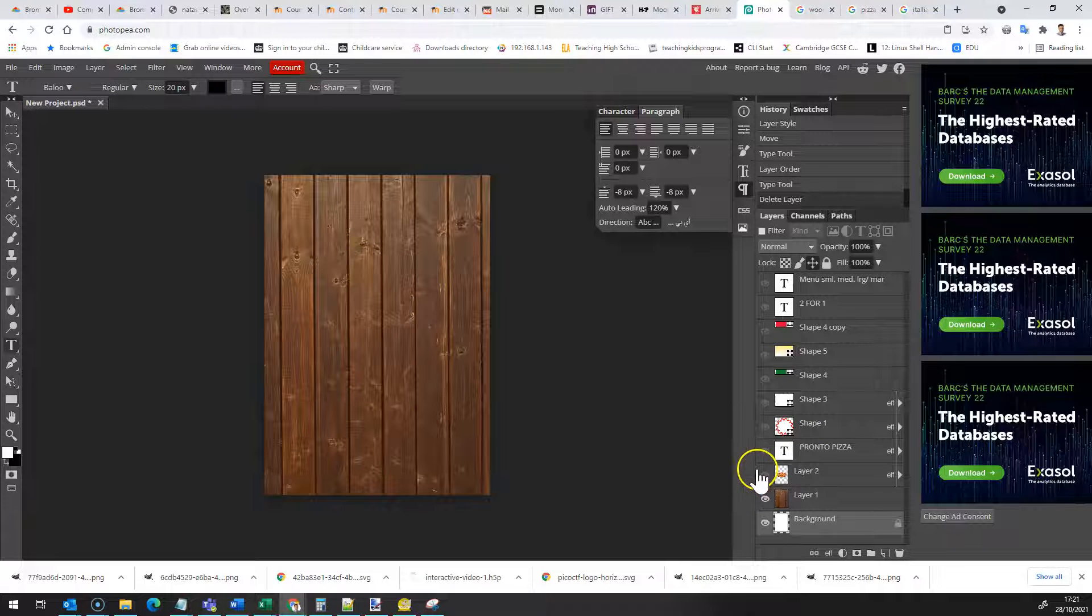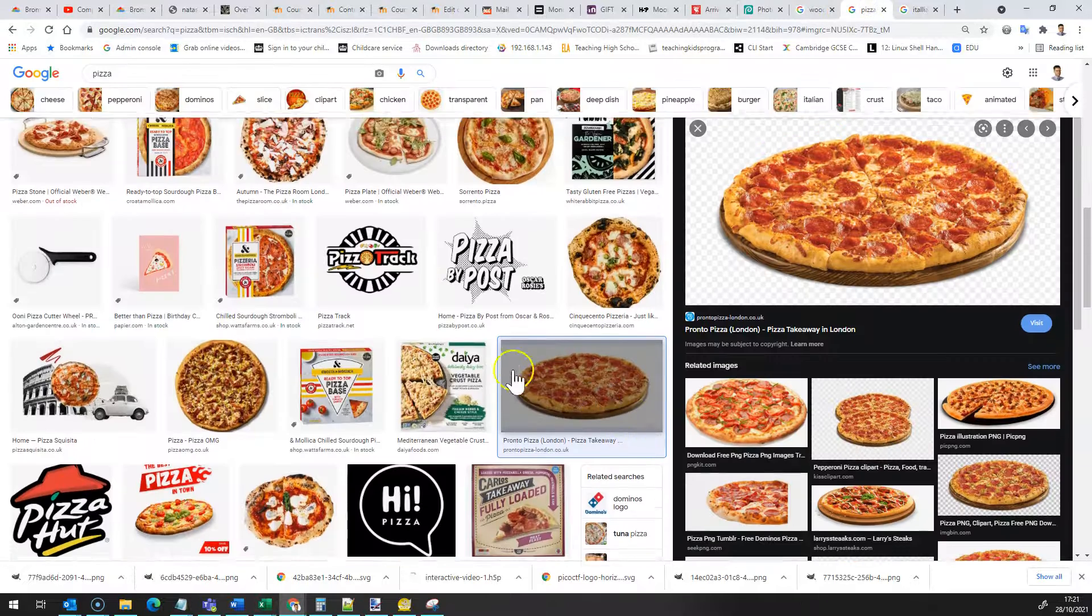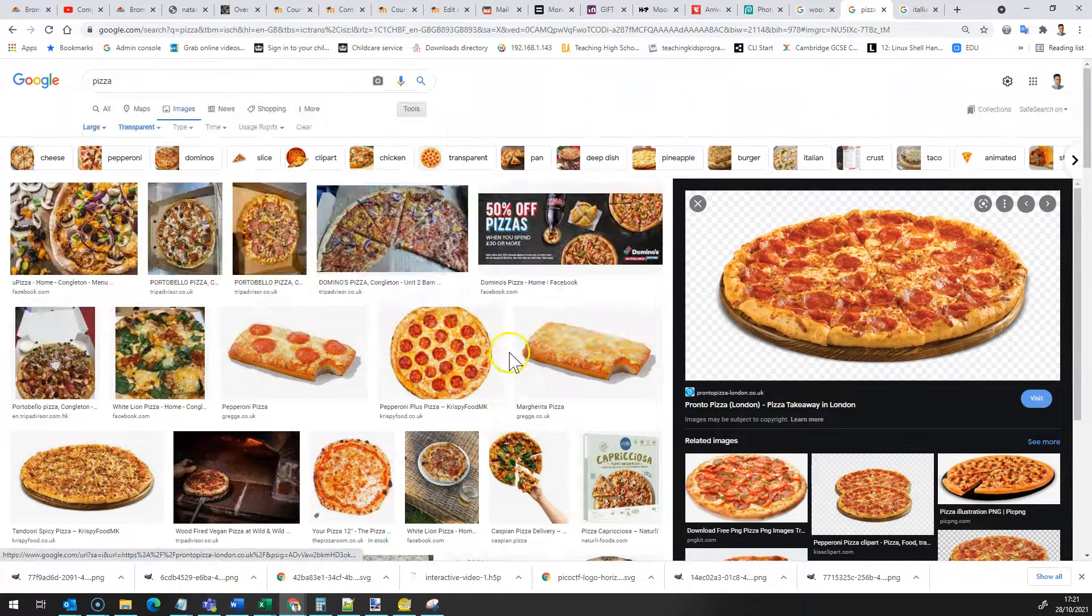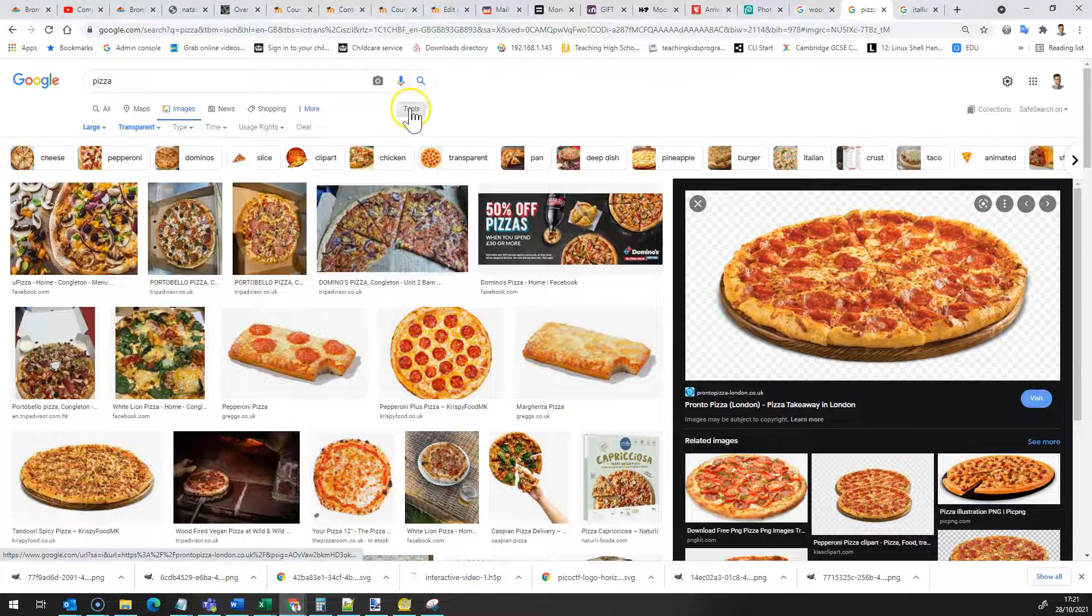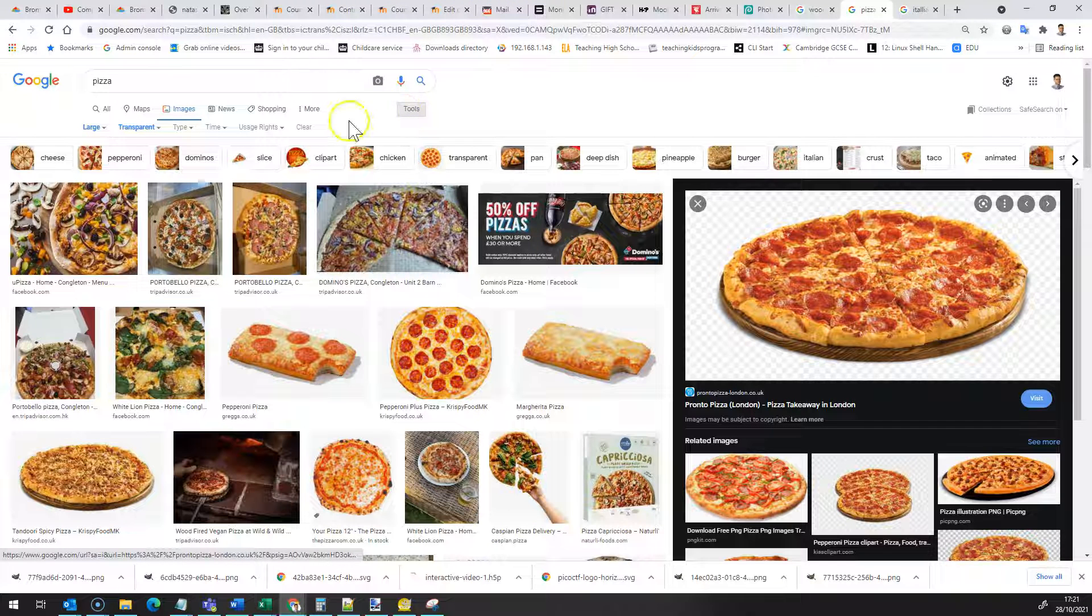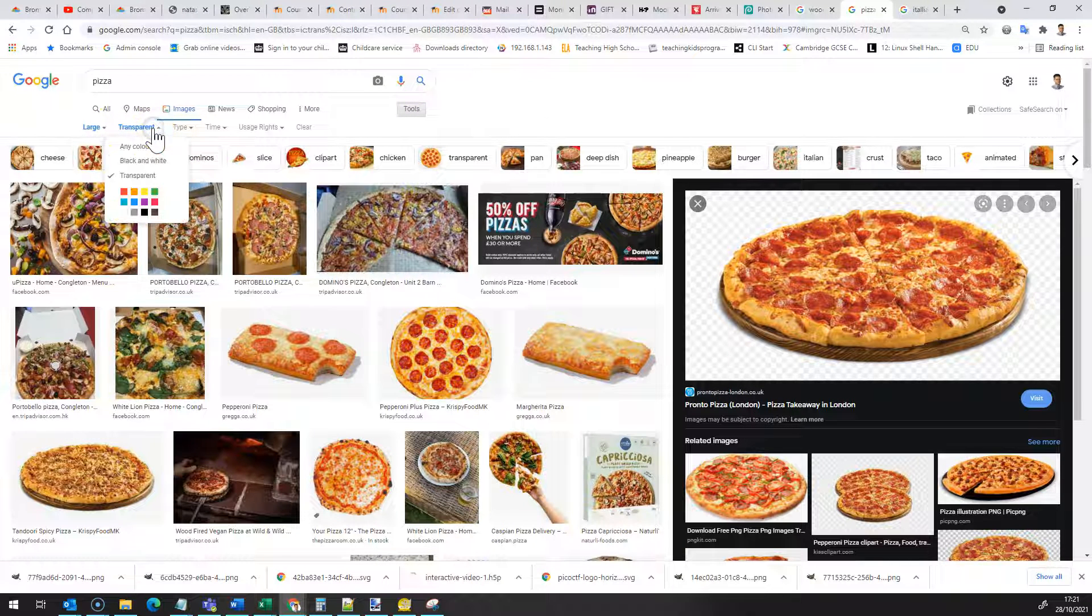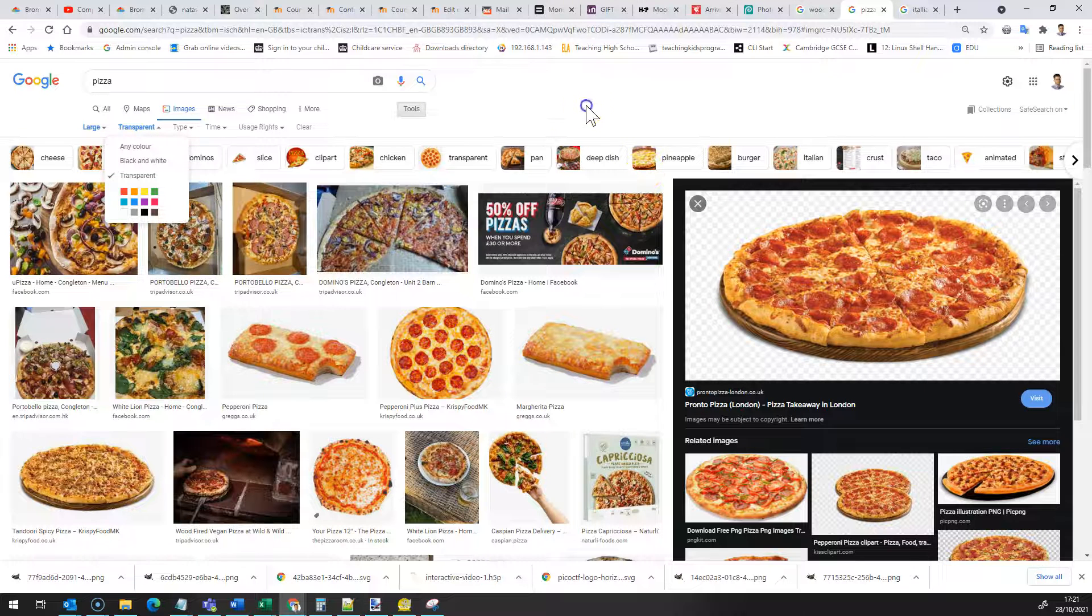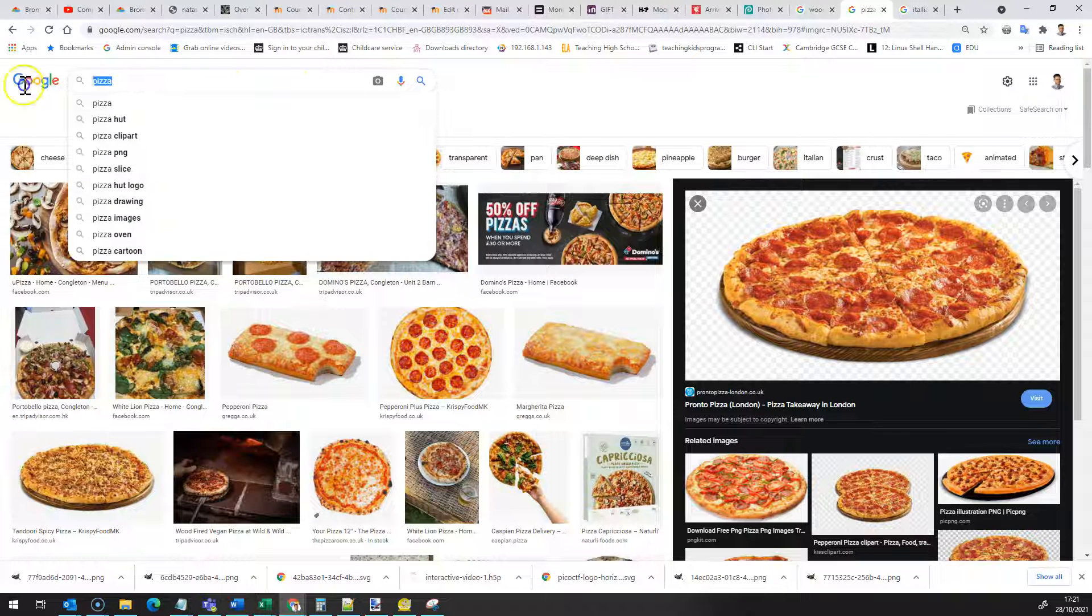On top of that the first thing I needed was my pizza. So I again went onto Google. I found myself a pizza here. I used my tools in image search and I made sure large and transparent. This means you don't need to rub out the background, it'll already be done for you.